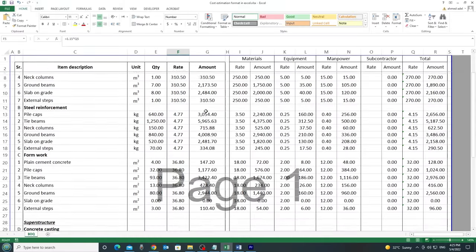In this video, I'll show you how to prepare cost estimation rate breakdown analysis in Excel starting right now.